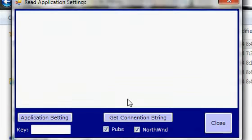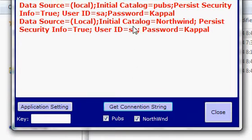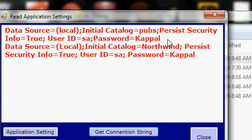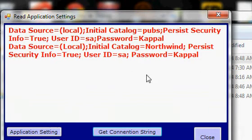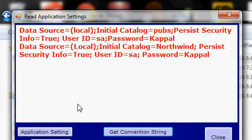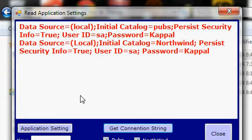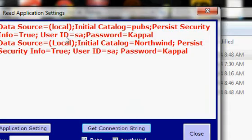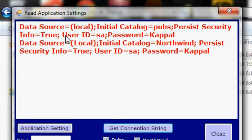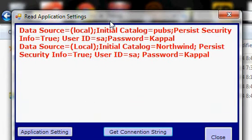I restarted the application. I will get the connection string for pubs and northwind and click 'Get Connection String'. You can see the data is now coming in red color. This is how the application configuration file can be used — settings that belong to the application are kept in the config file, and at runtime you read those configurations. The advantage is you don't need to make code changes and recompile the application; you can avoid all that by writing flexible code from the beginning and providing a configuration file alongside the application.